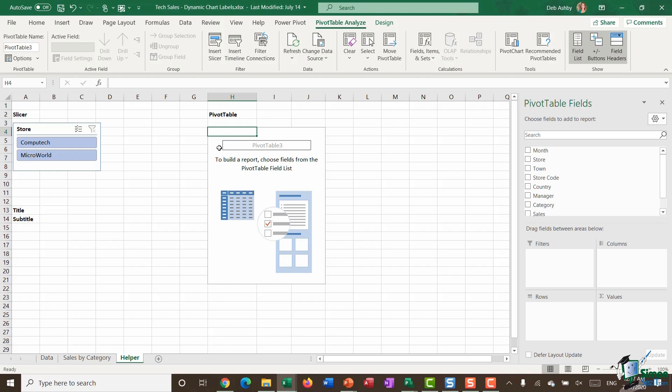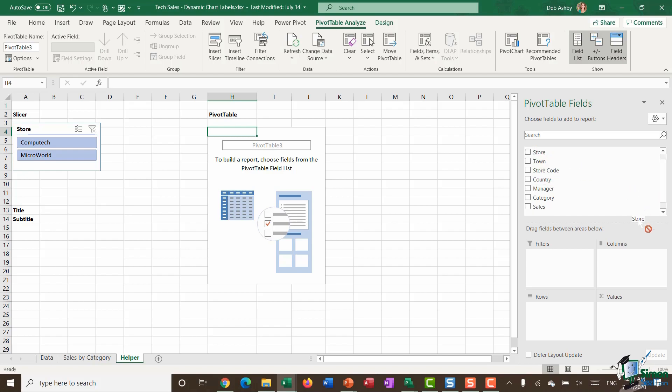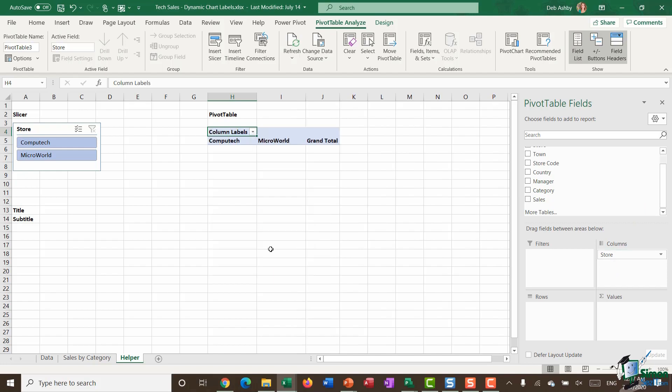I only need to have one field in my pivot table and that's going to be the same field that I'm using in my slicer—the store field. So I'm going to grab the store pivot table field and drag and drop it down into the columns area. Now I have Computech and Microworld showing in one row, which is exactly what I want.